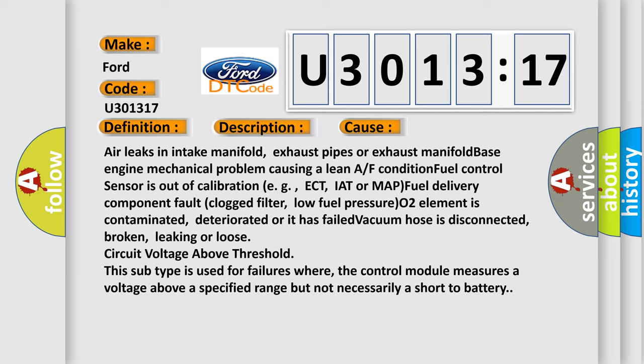Low fuel pressure; O2 element is contaminated, deteriorated or has failed; vacuum hose is disconnected, broken, leaking or loose; circuit voltage above threshold. This subtype is used for failures where the control module measures a voltage above a specified range but not necessarily a short to battery.